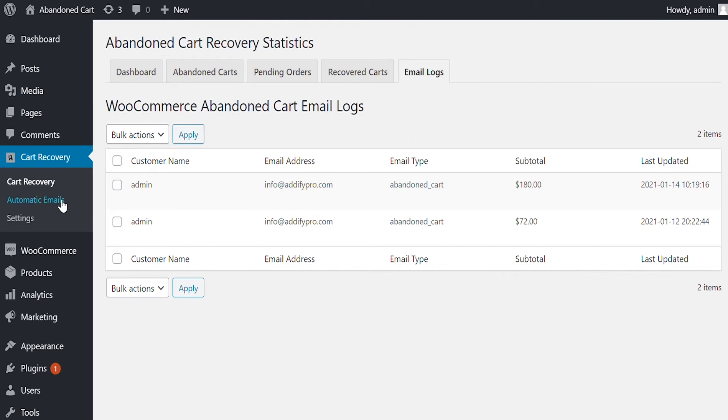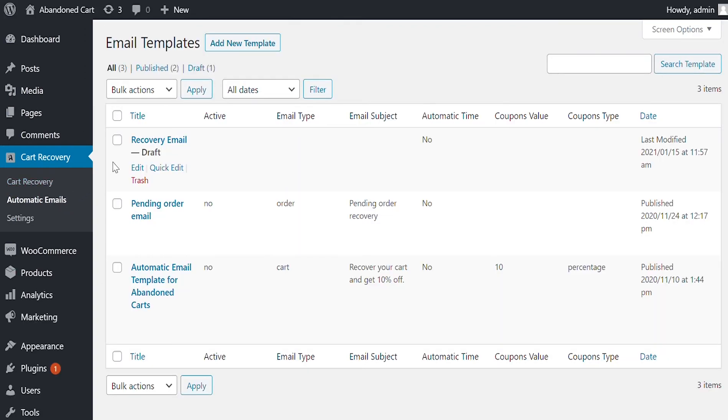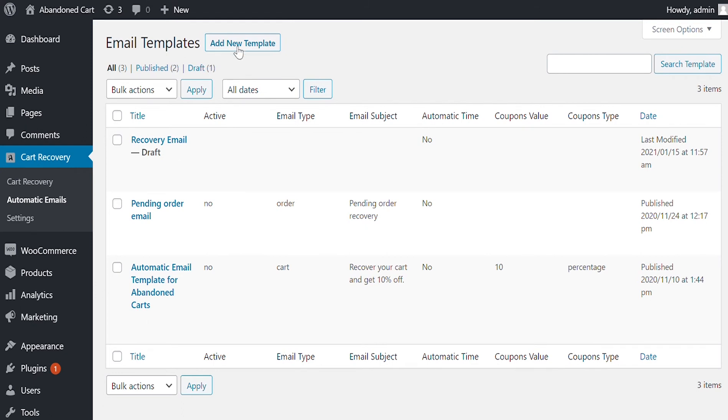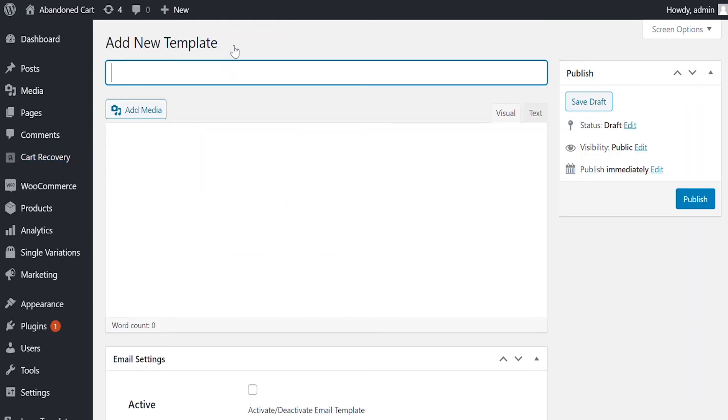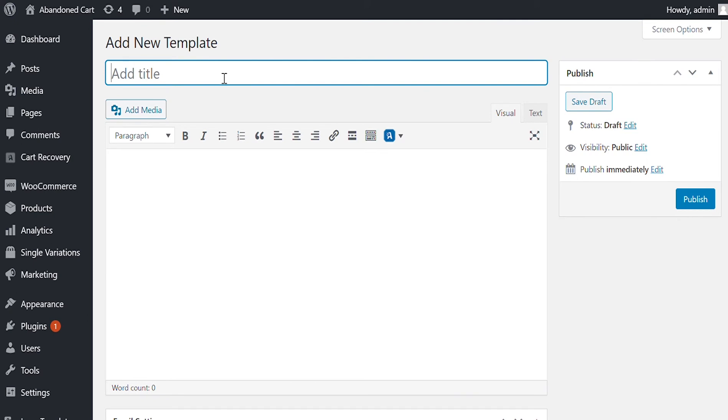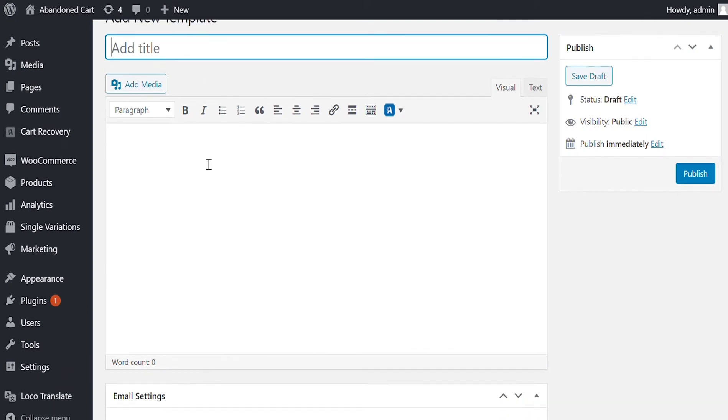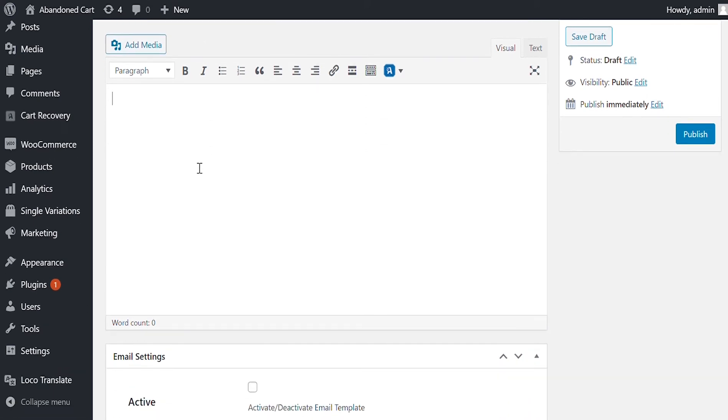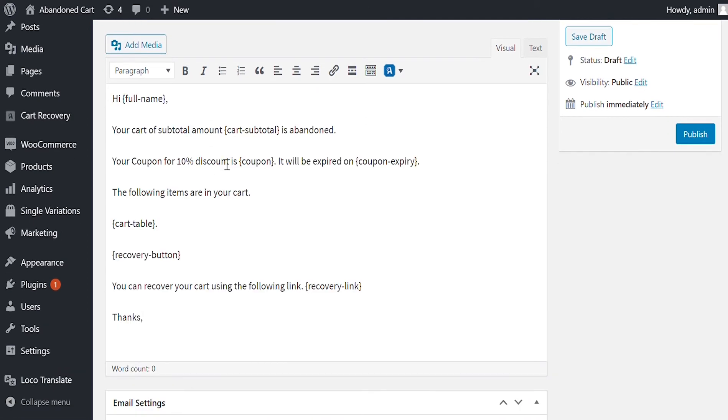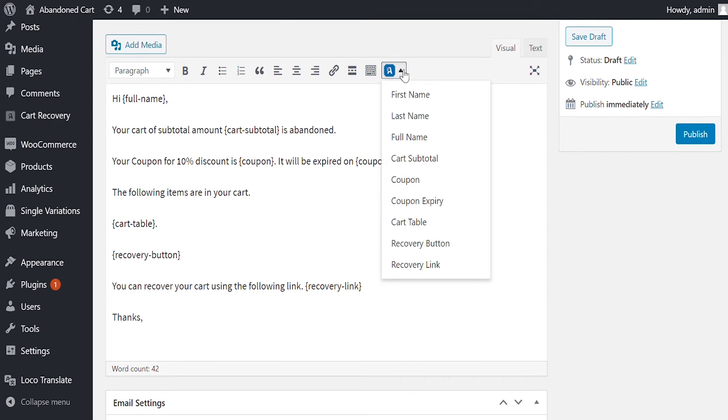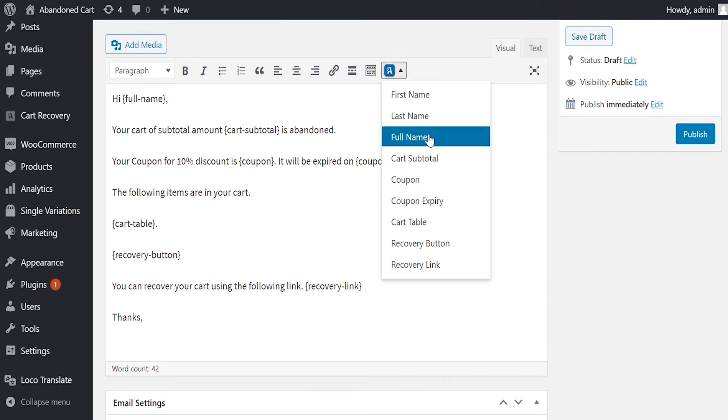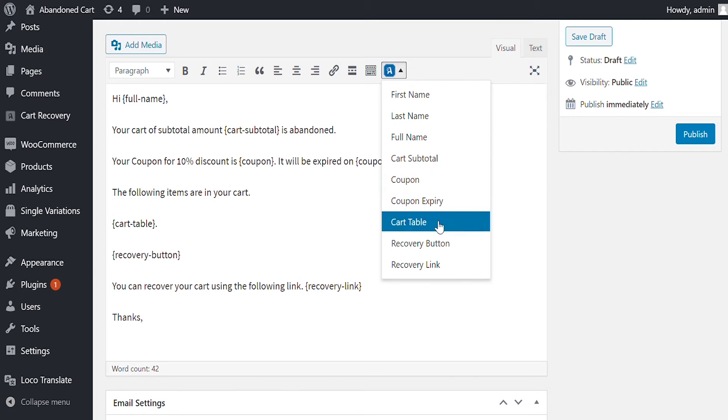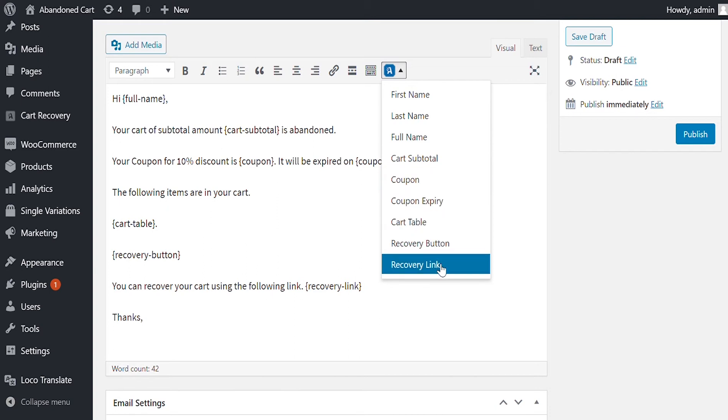Now let's configure the recovery email templates. Here you can create unlimited manual and automatic email templates. To create a new template, click on Add New Template. Add email title here. Customize the email body text. Here you can include the text that will be included in the recovery email. You can use the variables to add different information in the email body, like names, cart subtotal, coupon, coupon expiry date, cart table, recovery button, and link.